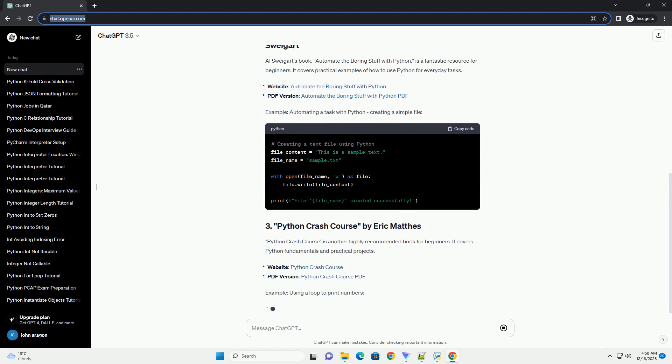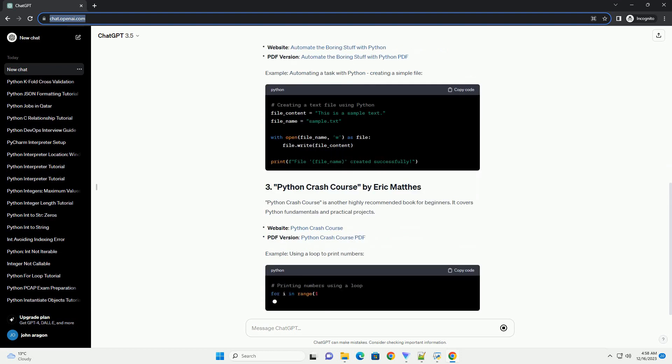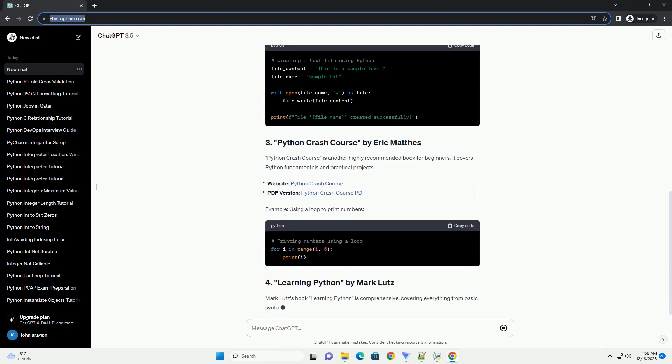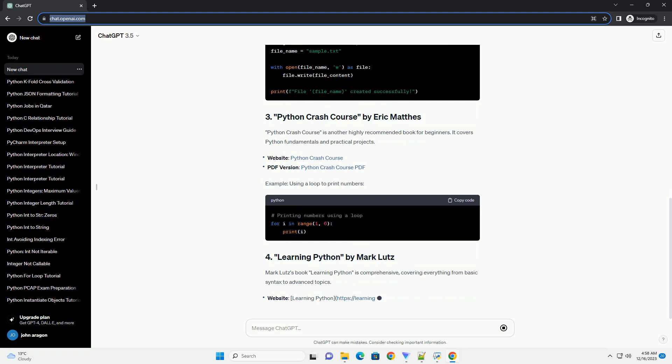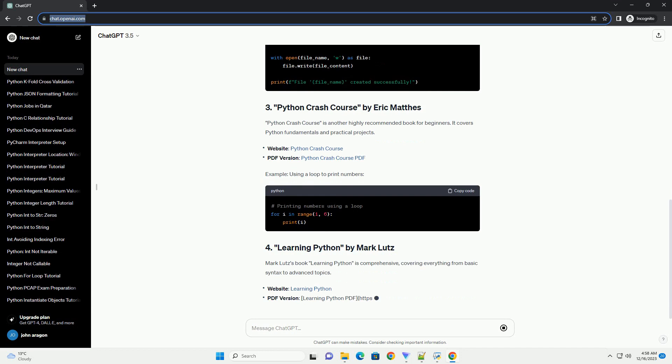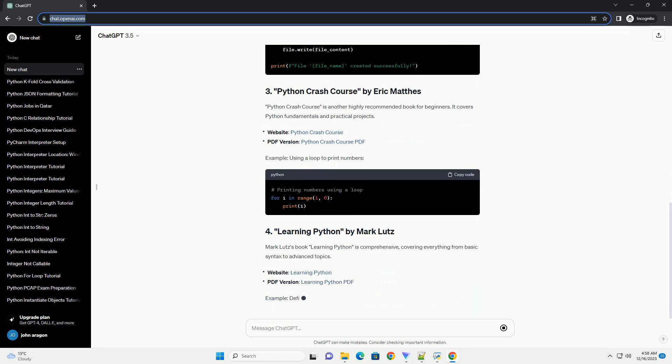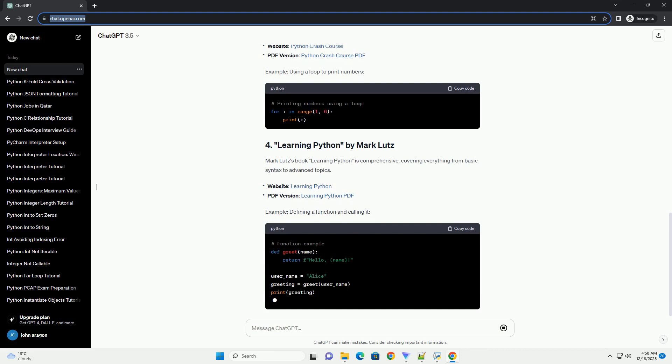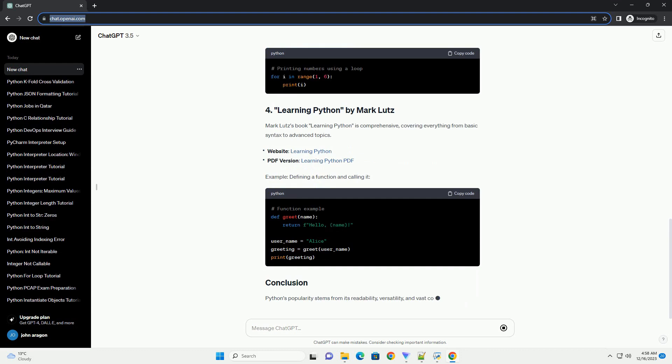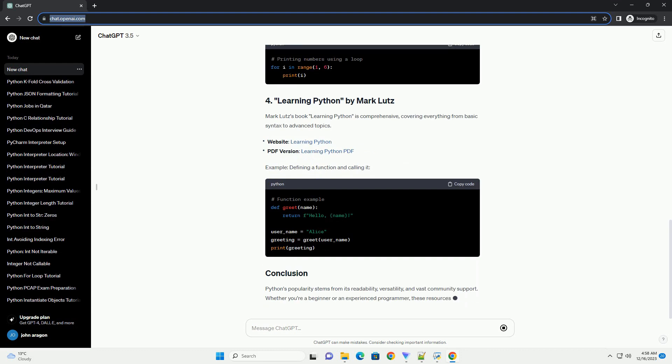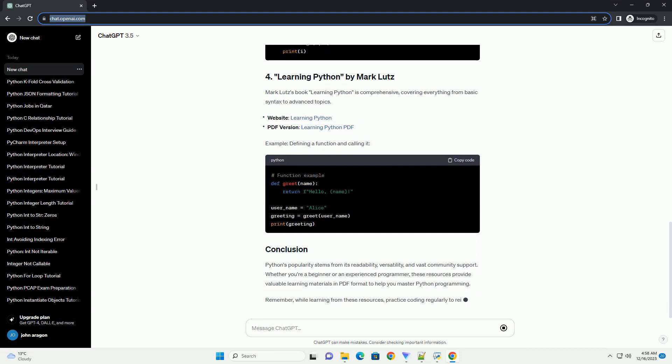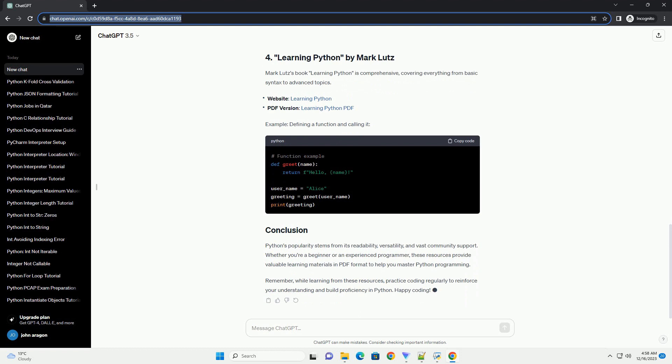Finding Python Learning Material in PDF Format. Several websites offer free Python learning materials in PDF format. Some popular platforms include various resources. Explore Python books available in both print and digital formats. Websites like O'Reilly and Packt offer a wide range of Python books.